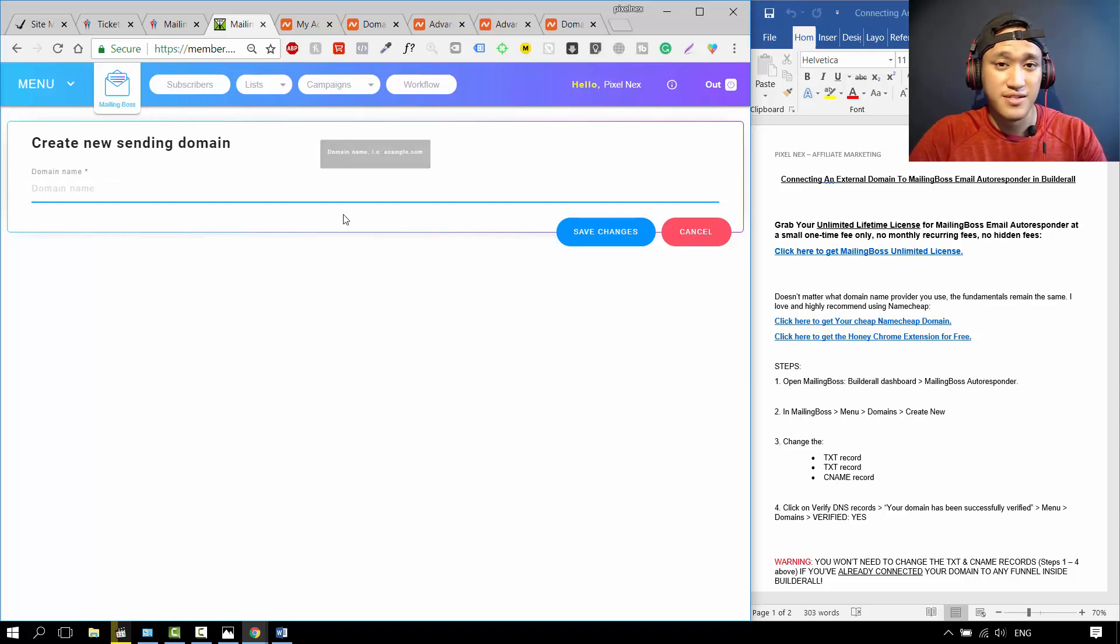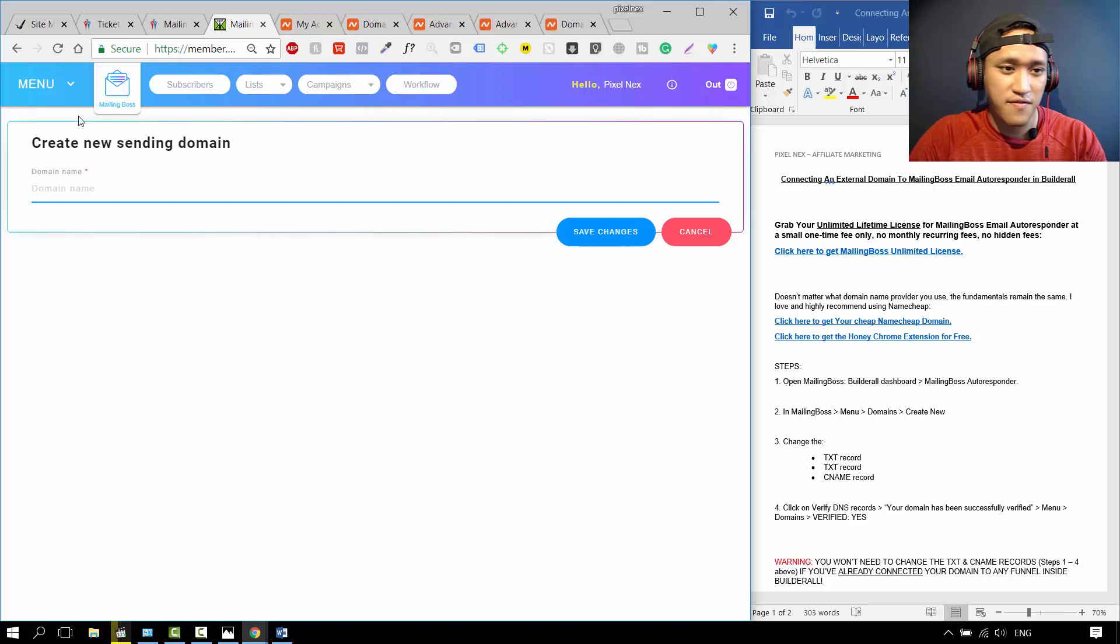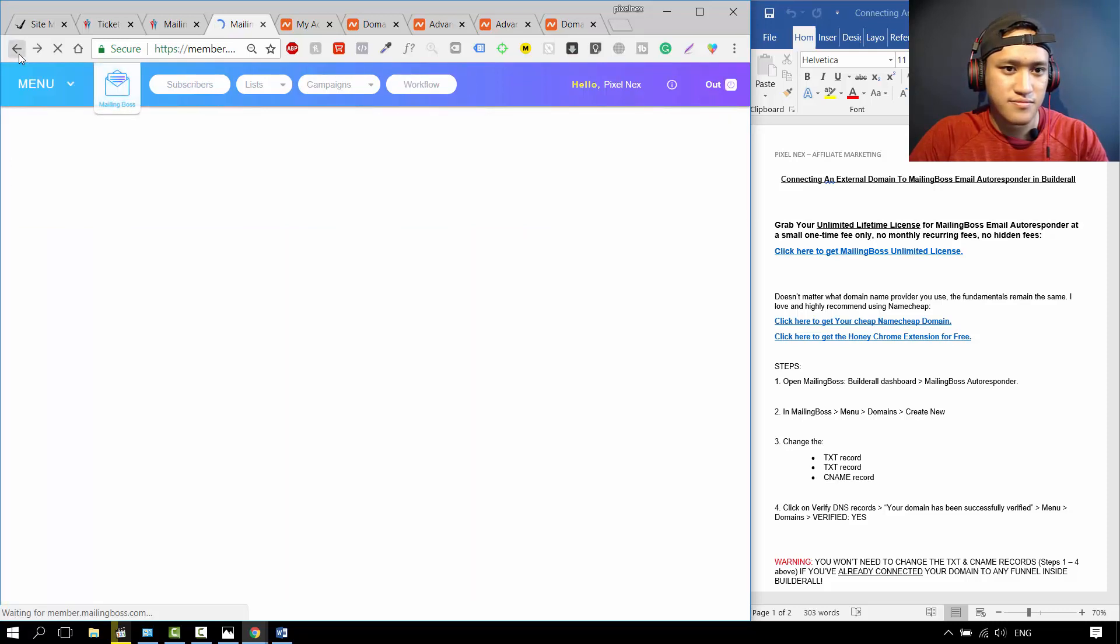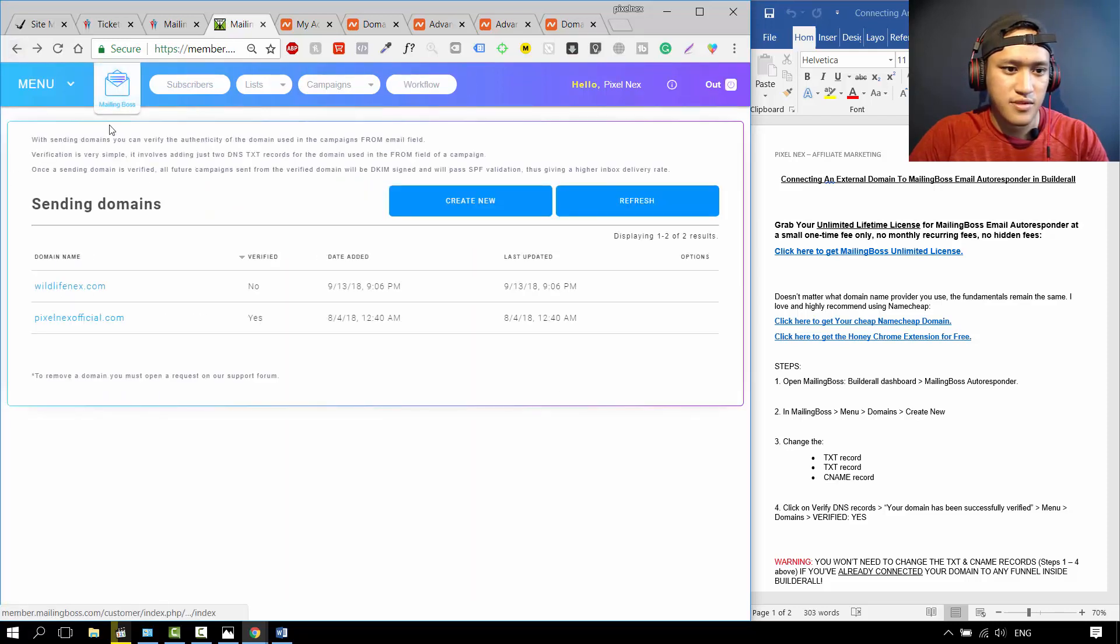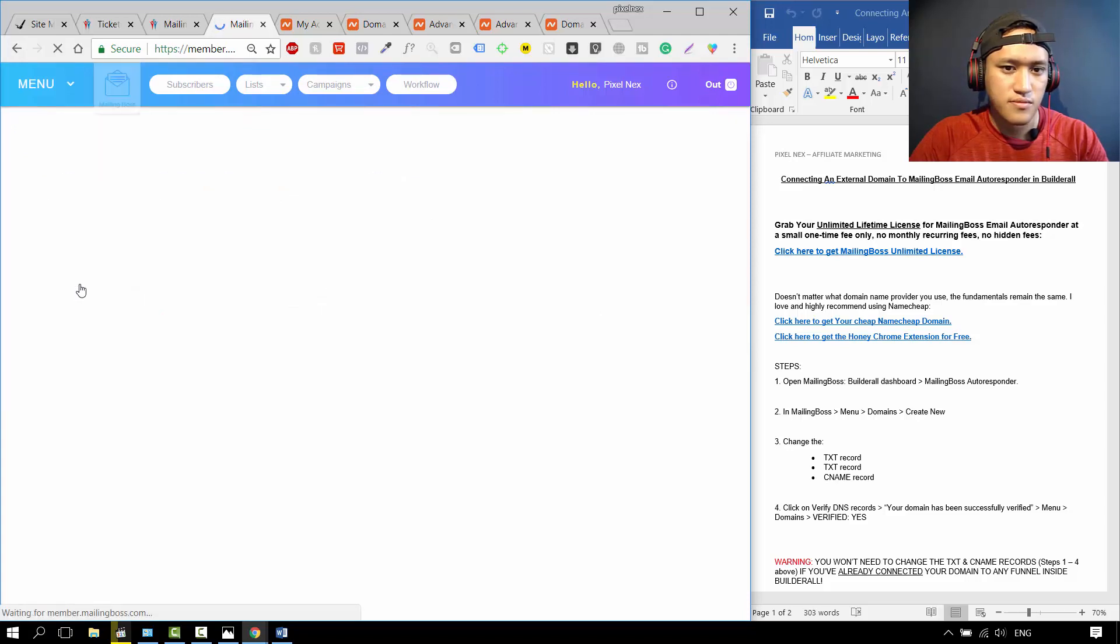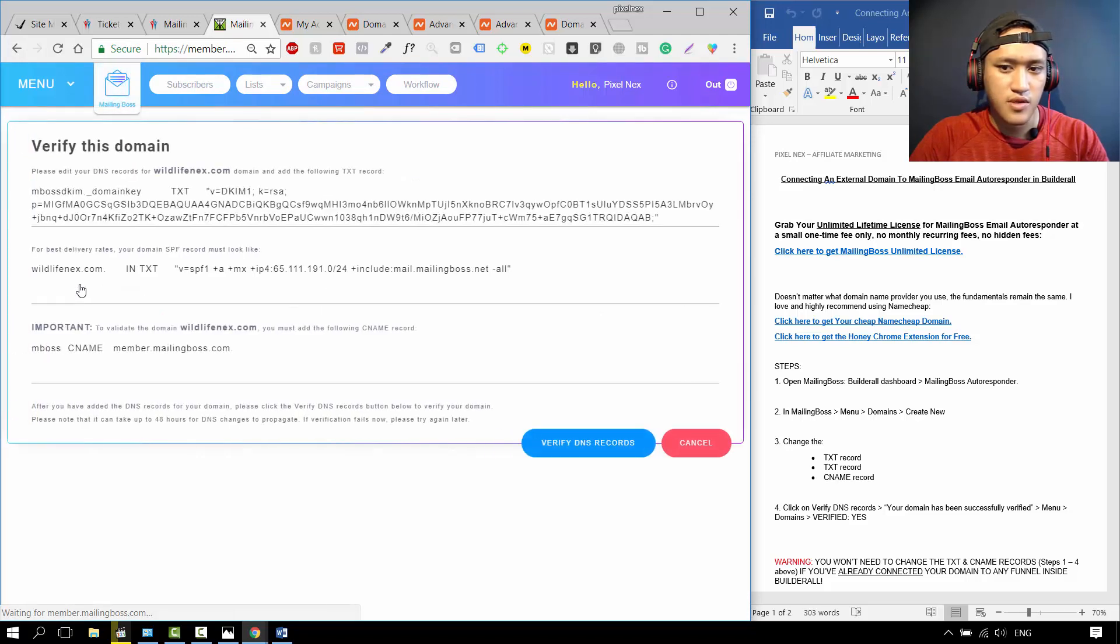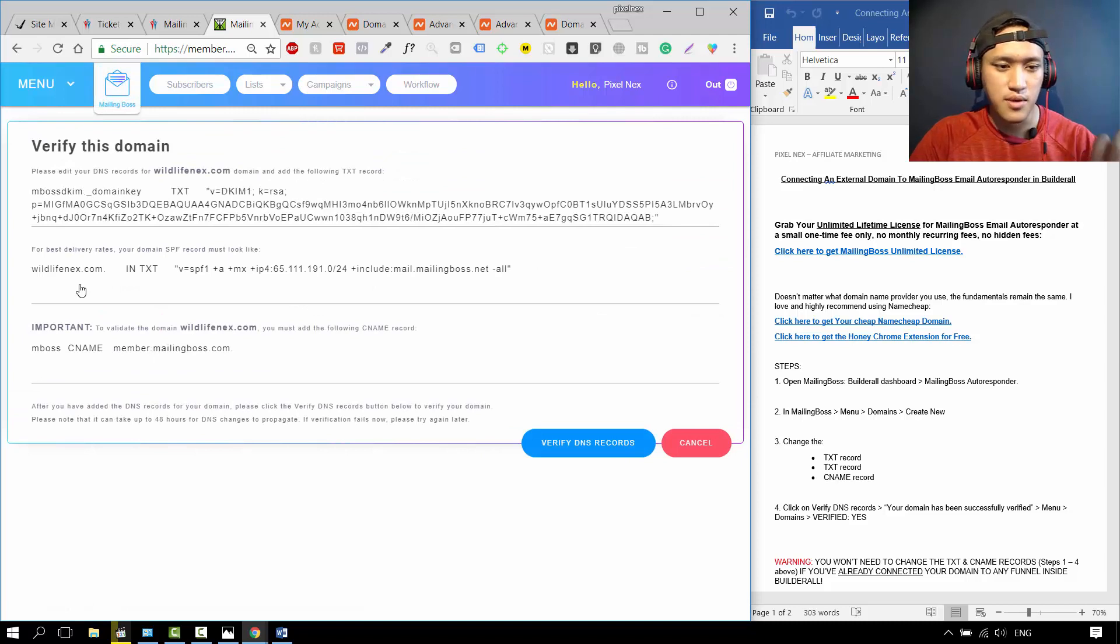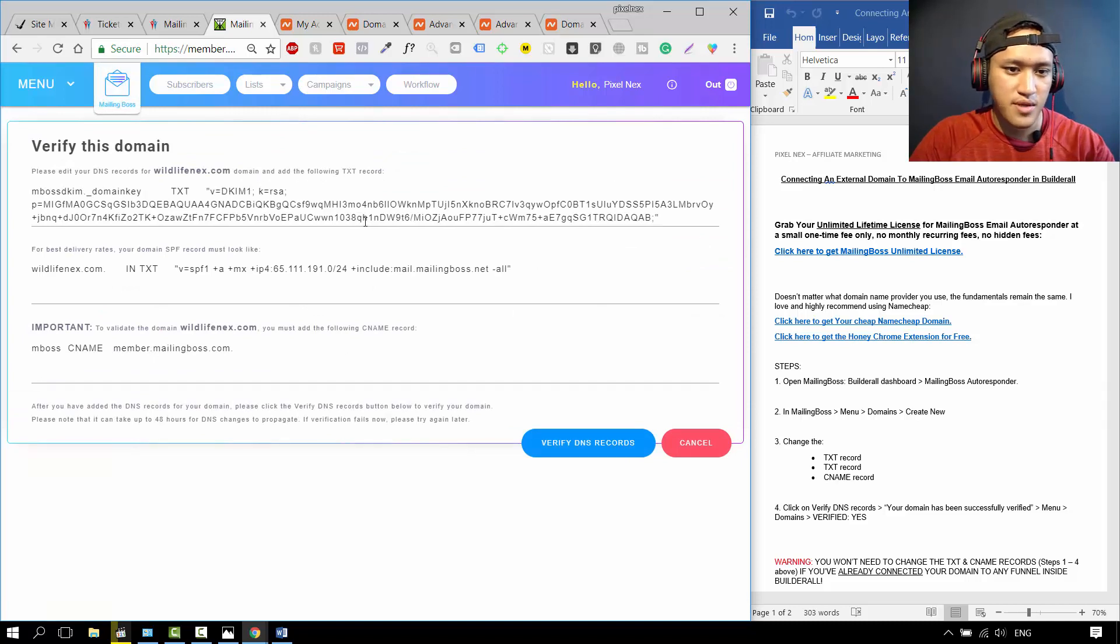Now I've already connected a domain name that I haven't verified yet, so I'll go back. So it's this one, YLF Next.com. After you create new, you put in that domain name, it's going to bring you to this page.